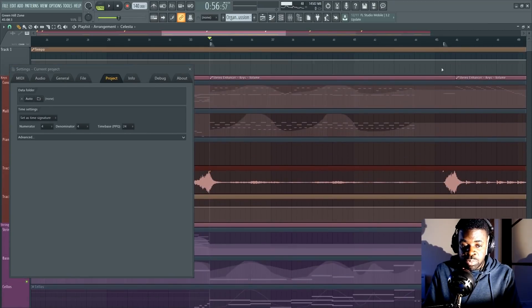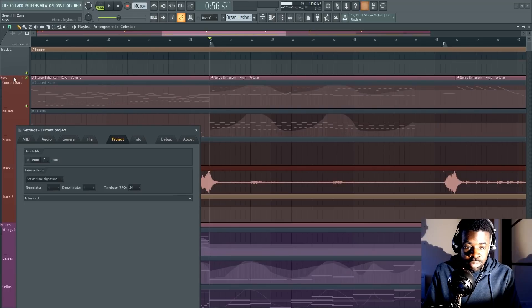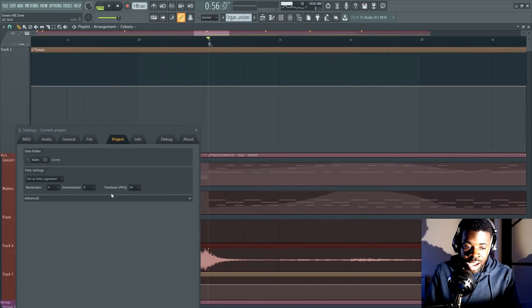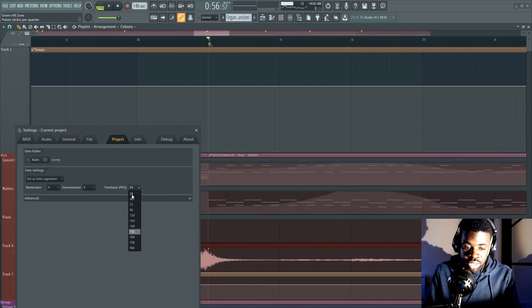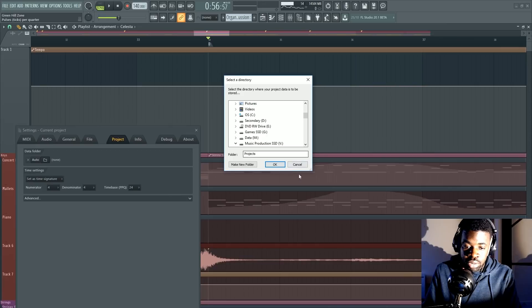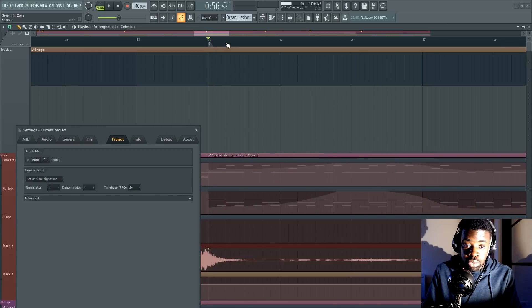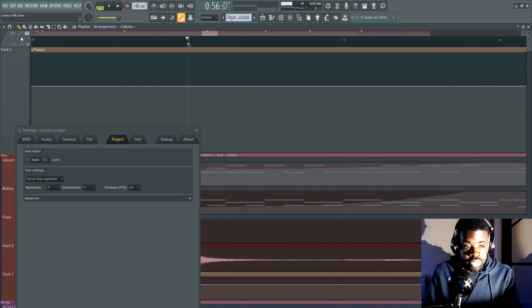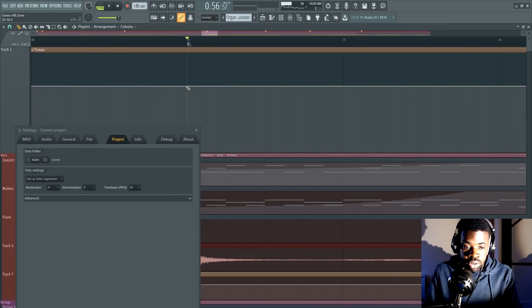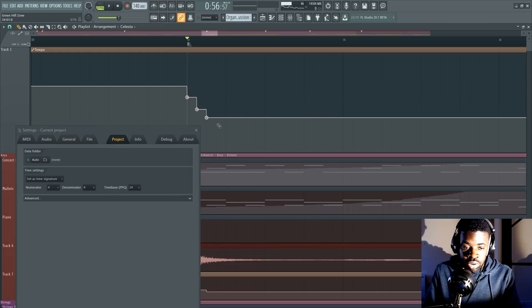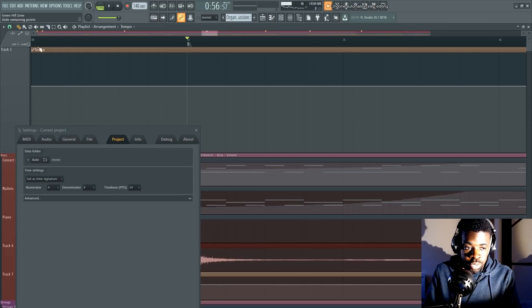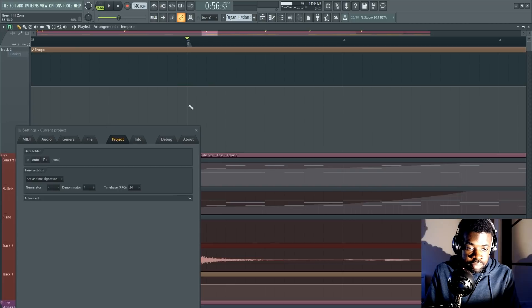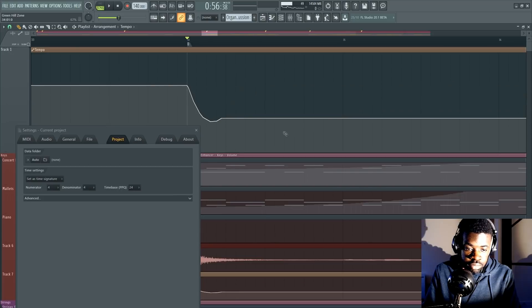Now to explain to you what the time base does, I'm going to be very fast here. What it does is that pretty much the higher this parameter is, the further you're going to be able to zoom in your project file. This has an impact mostly on automations because say, for example, you're drawing an automation curve like this, right?